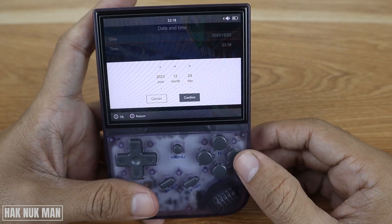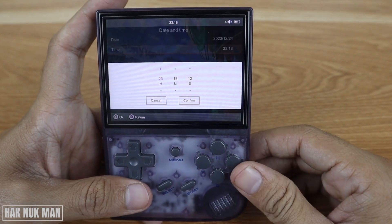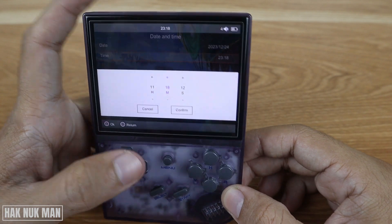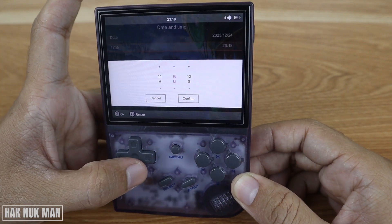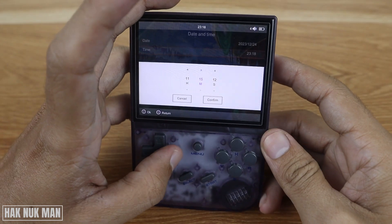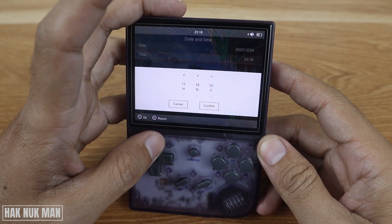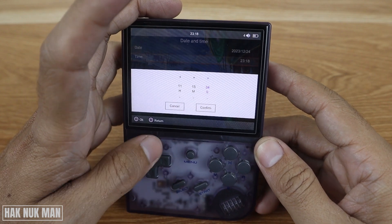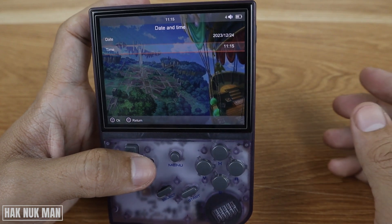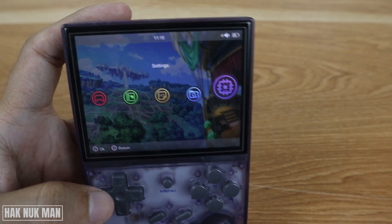Go to confirm. For the time, just go down and select it. Now set it to 11:15 and 35 seconds. Then go to the front and select confirm.